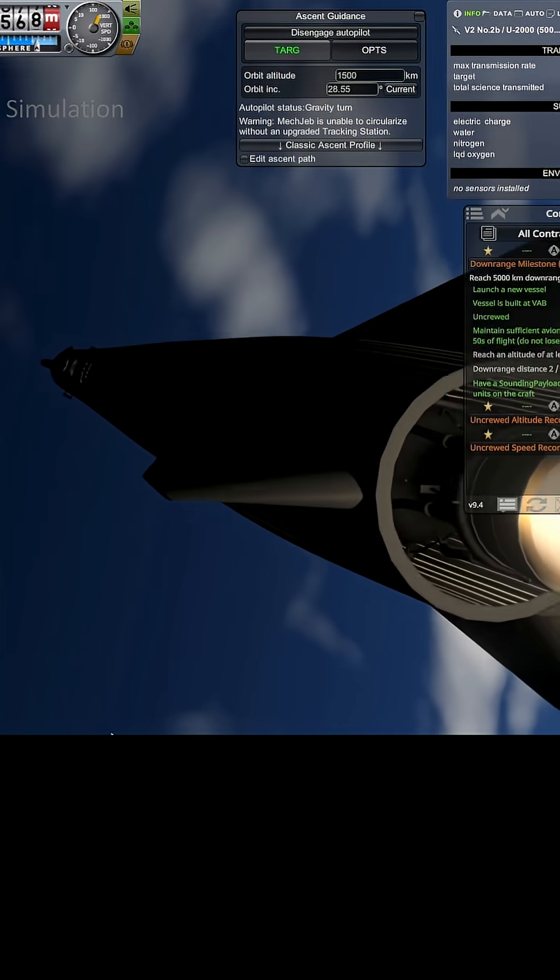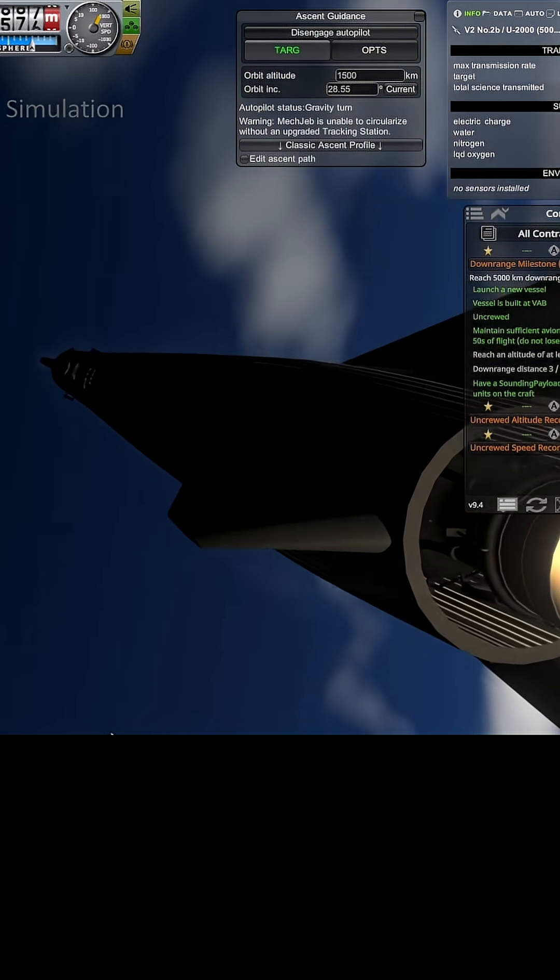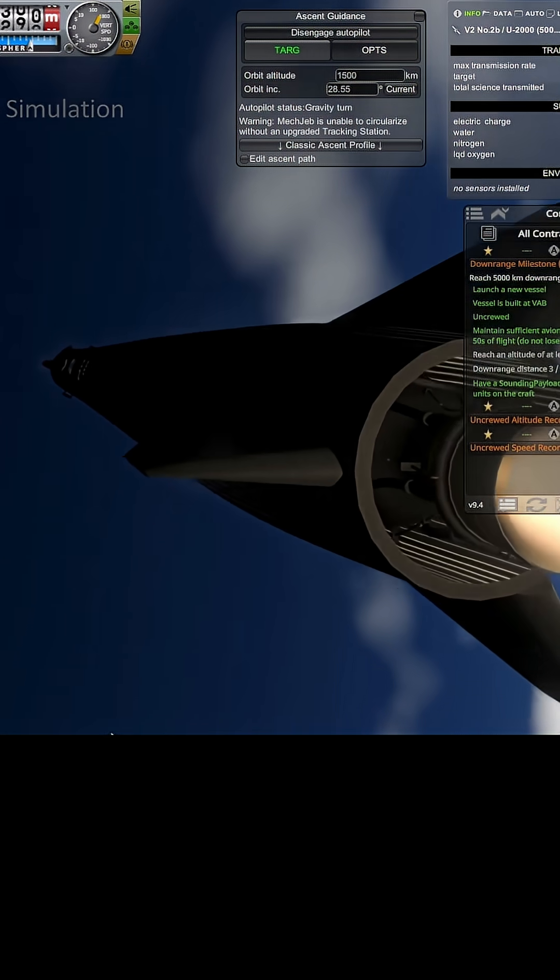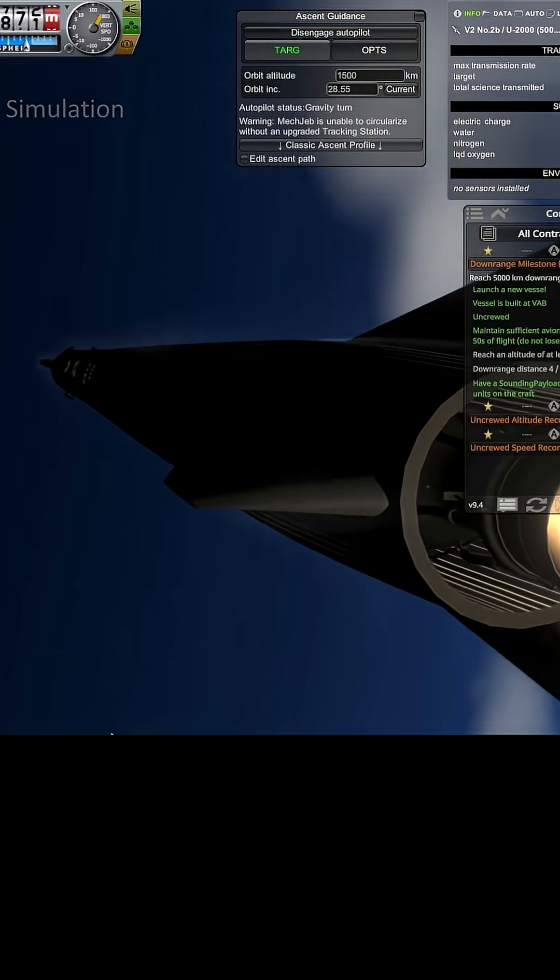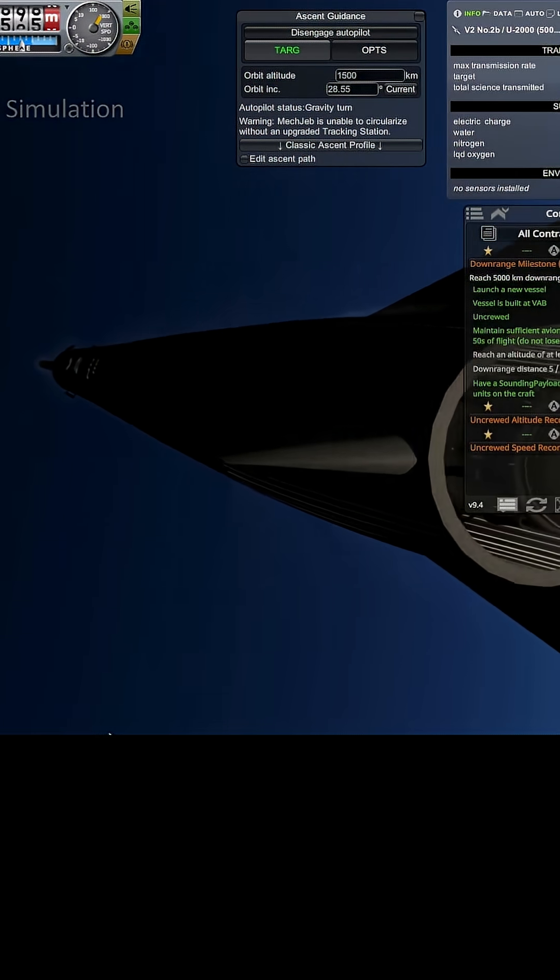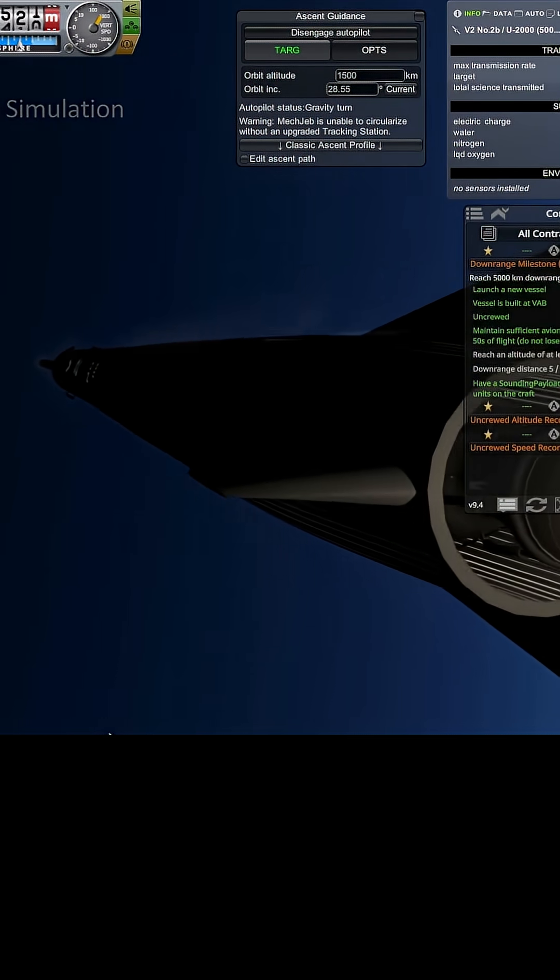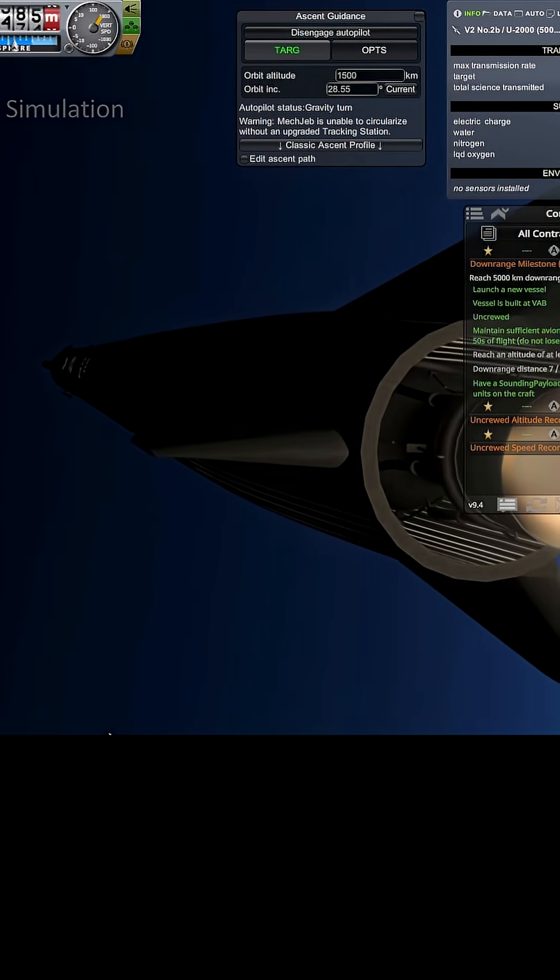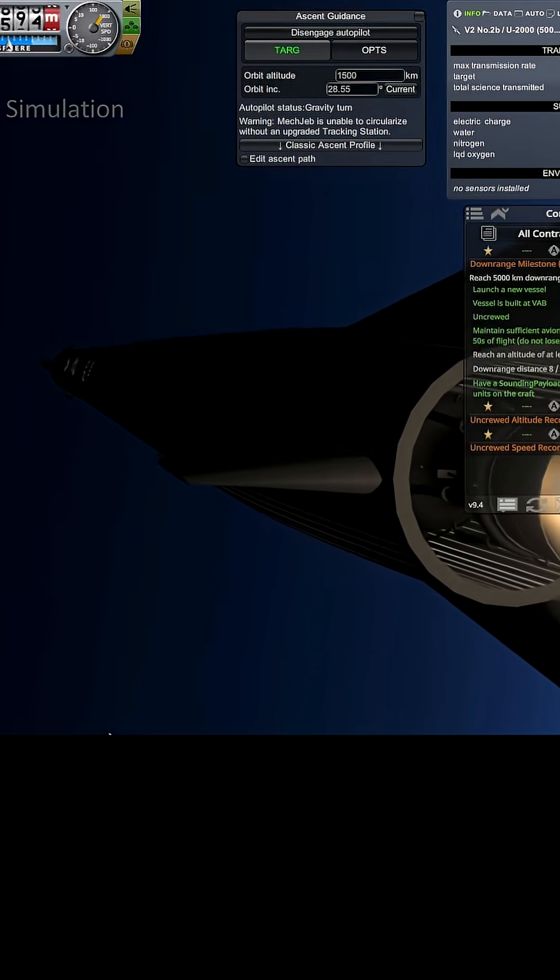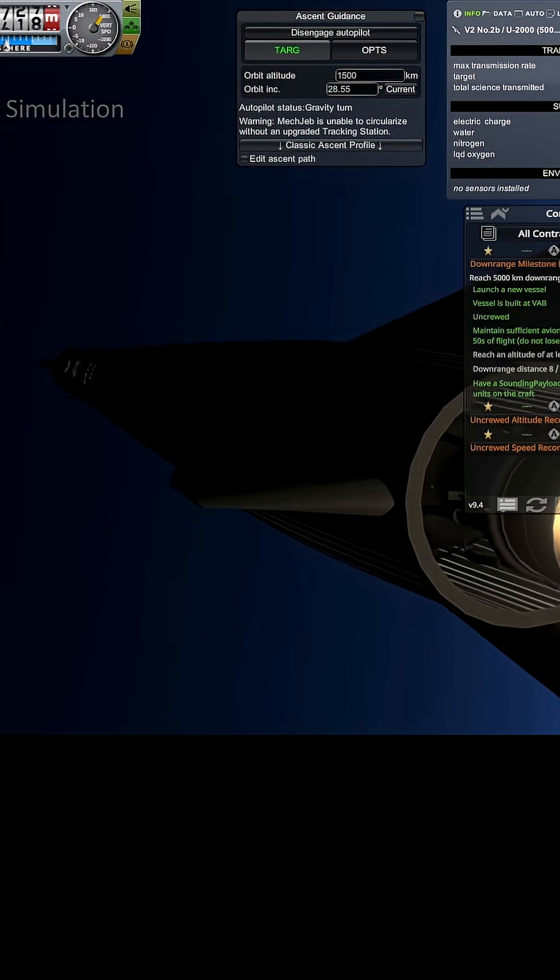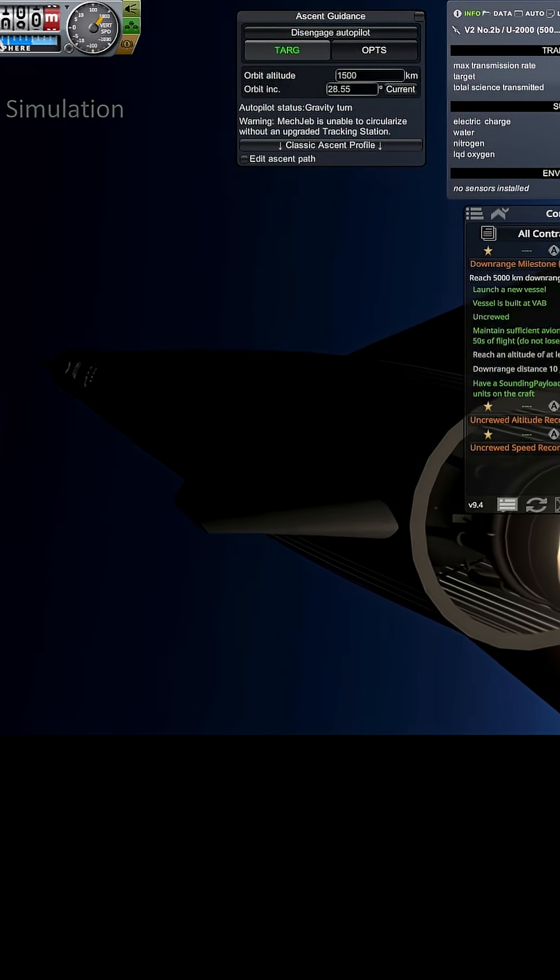We are like busting through the clouds here. I like this. And then we should be able to see stars pretty soon. Sky is getting darker.